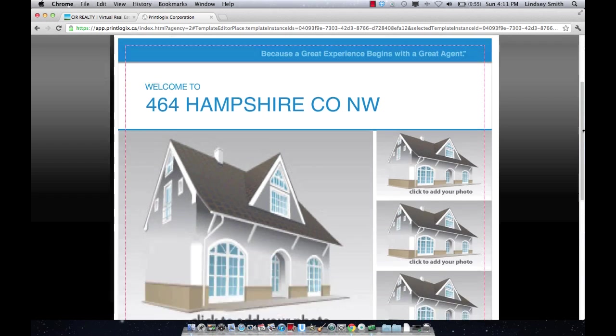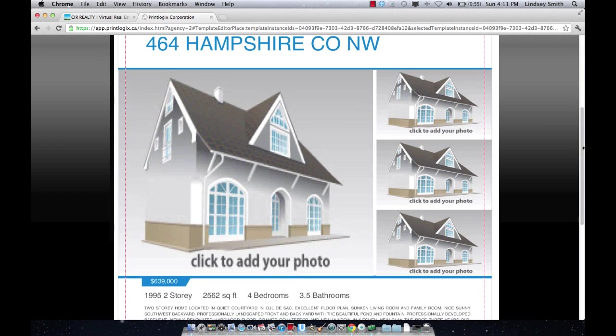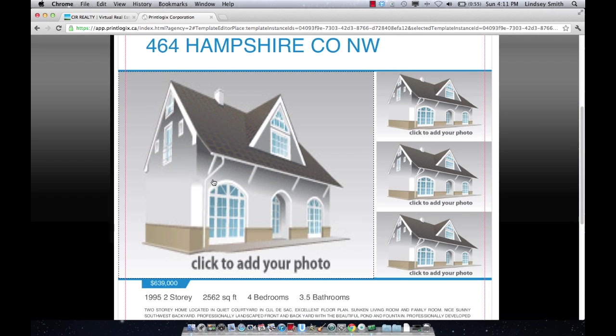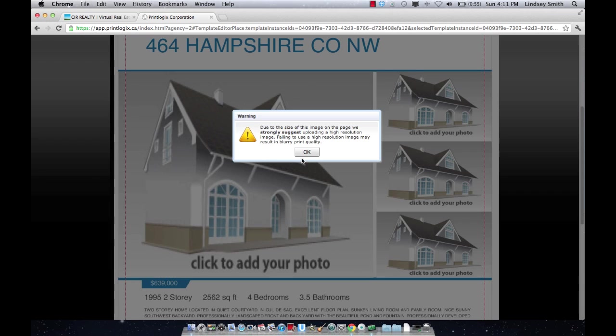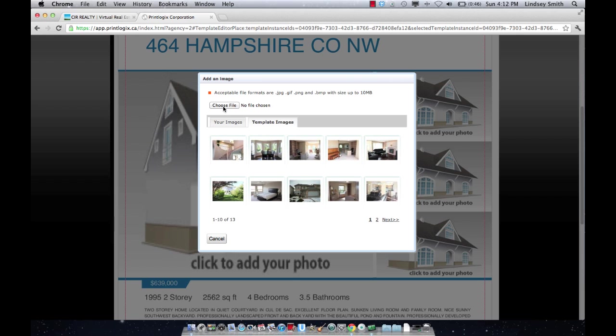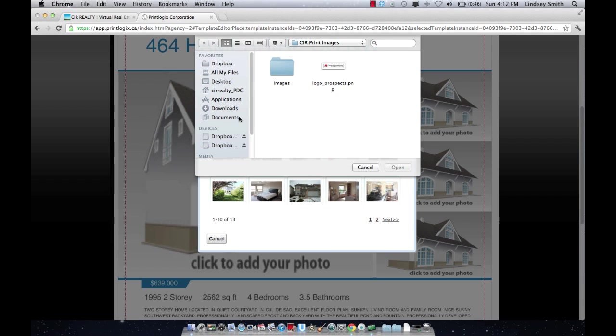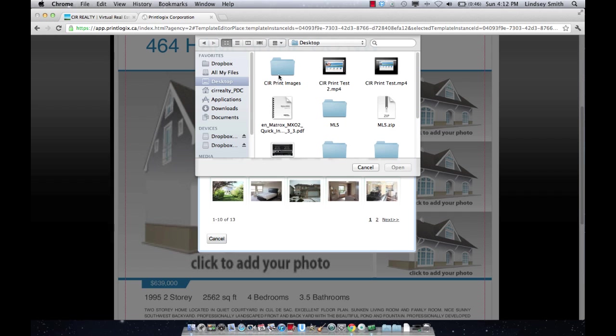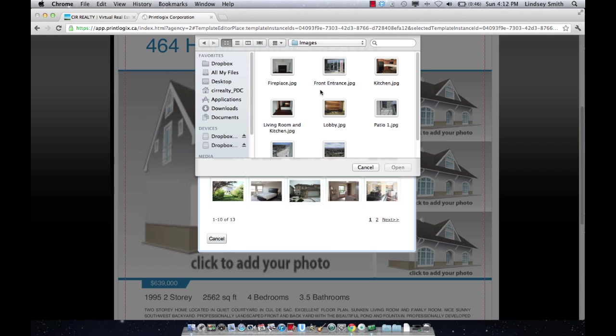Adding pictures is really easy. We've made it so that MLS sends a live feed of your photos to this system so that if you don't have high quality photos or you don't want to use them, you don't have to. You will notice that a note comes up that suggests you use your professional photographs because they will be higher quality. Those professional photographs should be saved somewhere on your own personal computer. To find those, you're going to click Choose File, find the folder on your computer. So for us, I'm going to go to my desktop, click CIR Print Images.